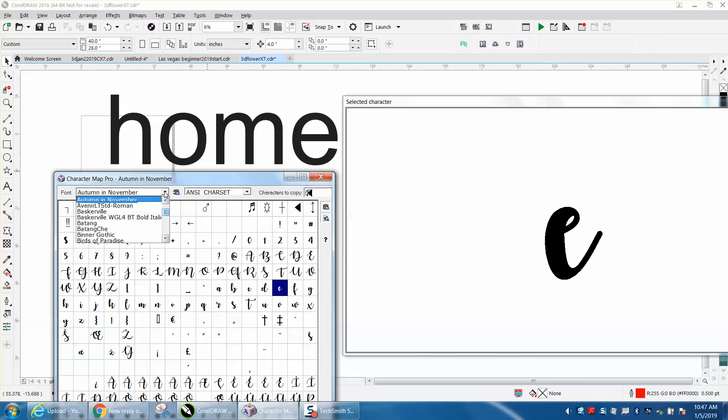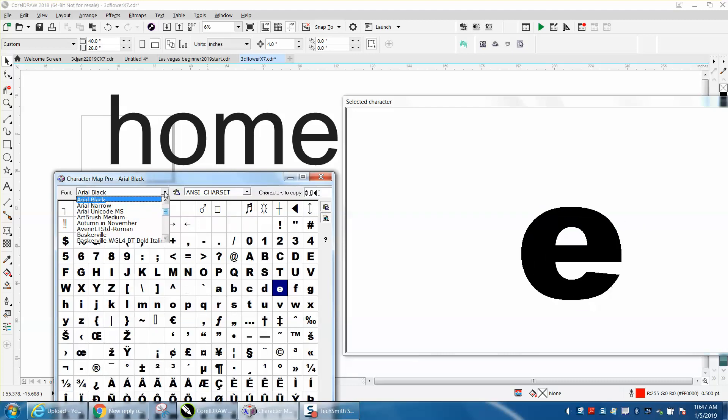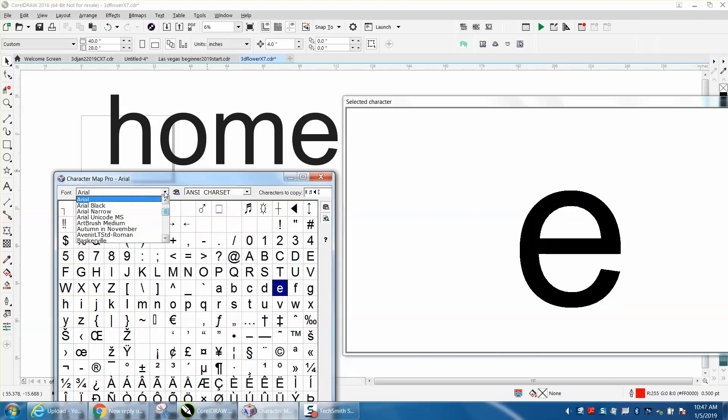We're going to go up to Arial, and there it is — that is that font. It's just regular Arial. I like it because it makes the character large.